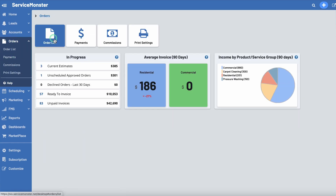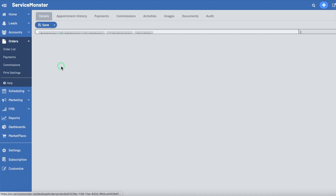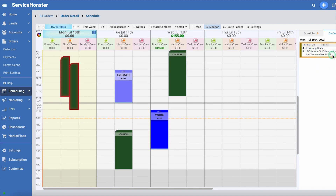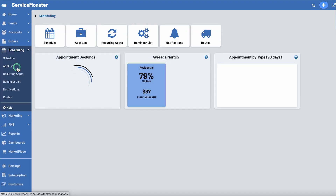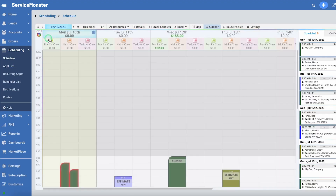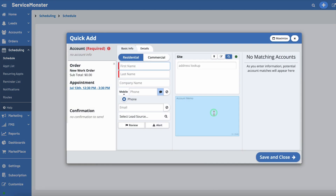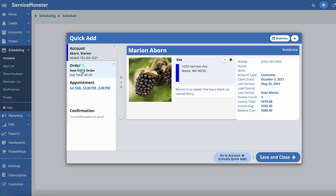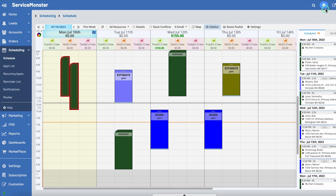Scheduling a new appointment is something you can do from a few different places within ServiceMonster. From Orders within Order List, you can select any order and click on the Schedule button. This will add an appointment card to the OnDeck box, so you can simply drag and drop the appointment onto the schedule. From the schedule itself, you can always create a new appointment by clicking directly on the schedule where and when you want the appointment to be. This will open the Quick Add, where all you have left to do is add in the account and order information.